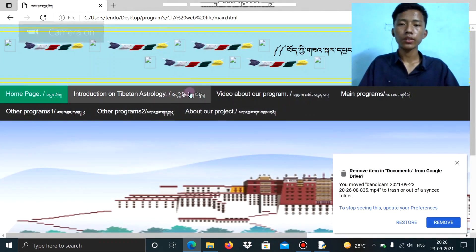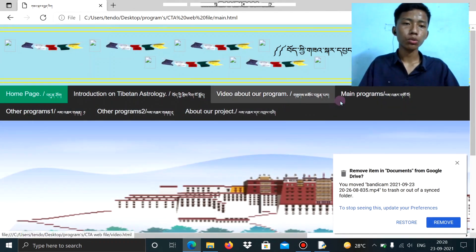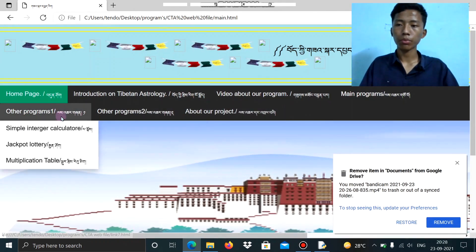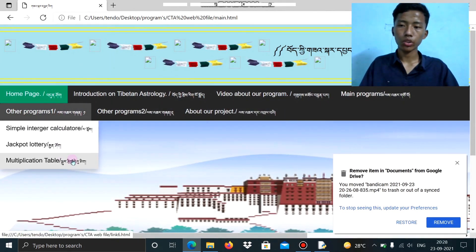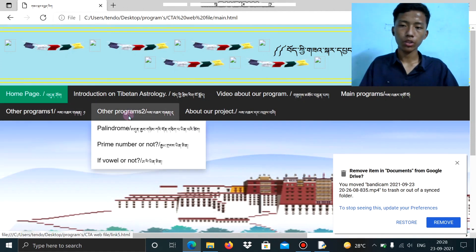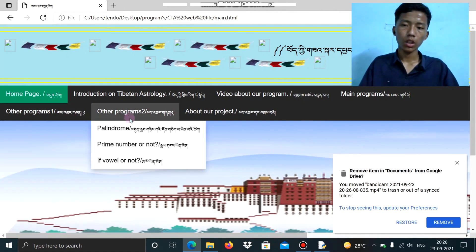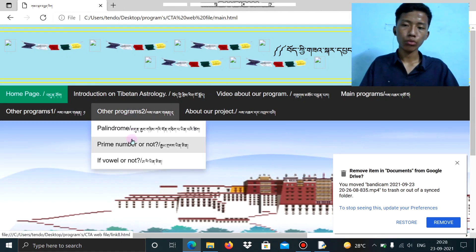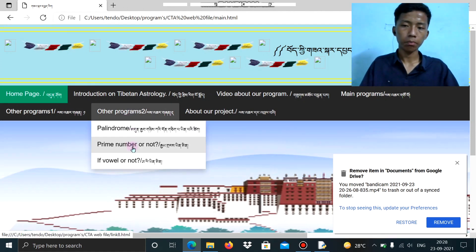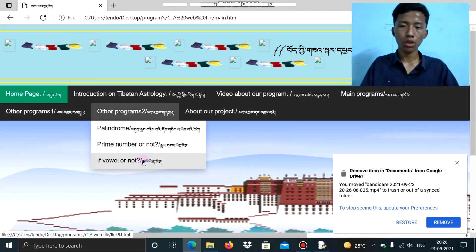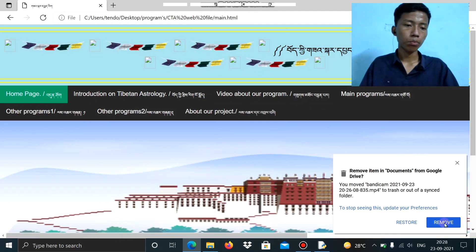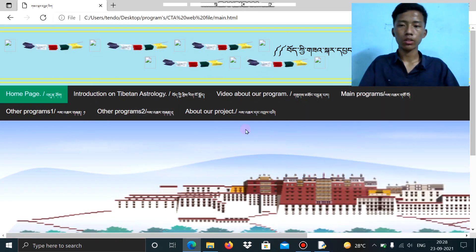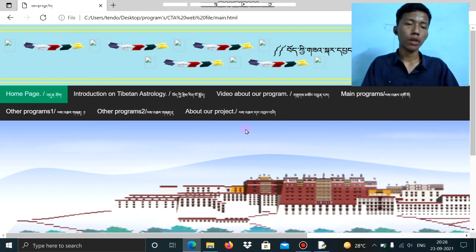There are also other kinds of programs available, like Jackpot, Intercalculation, Multiplication Table, Palindrome, Prime Number checker, and many more — not just these few programs.